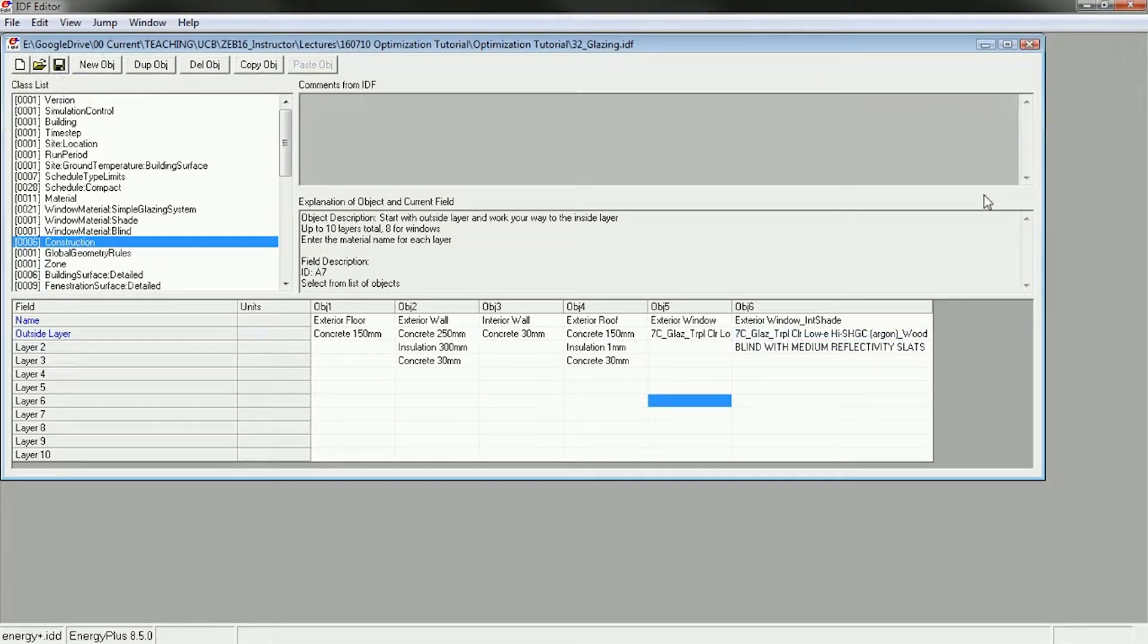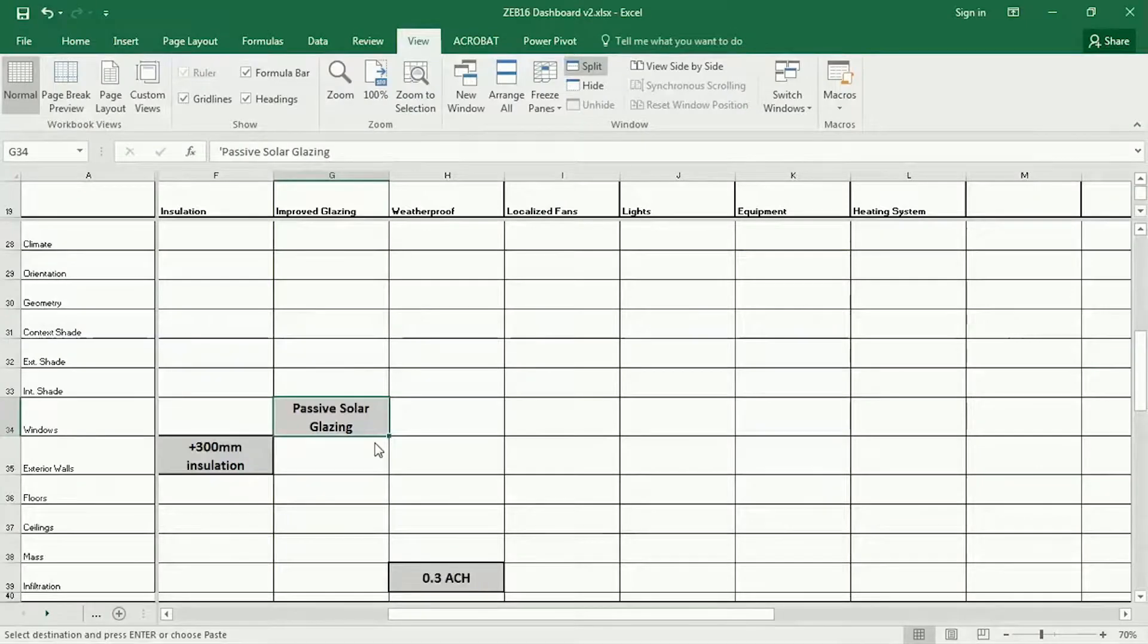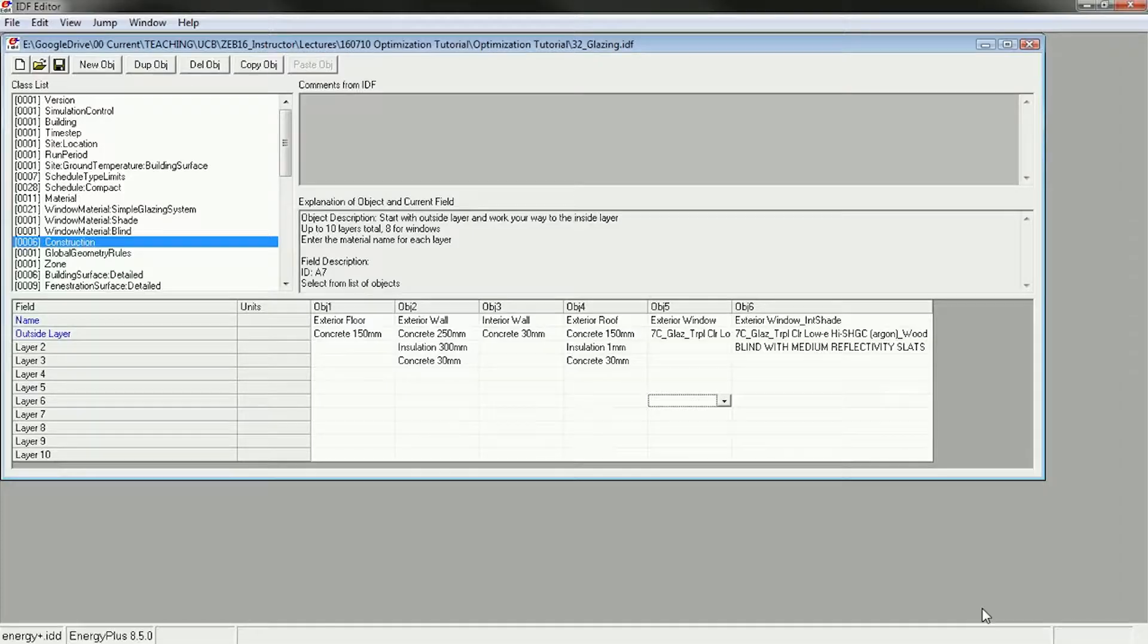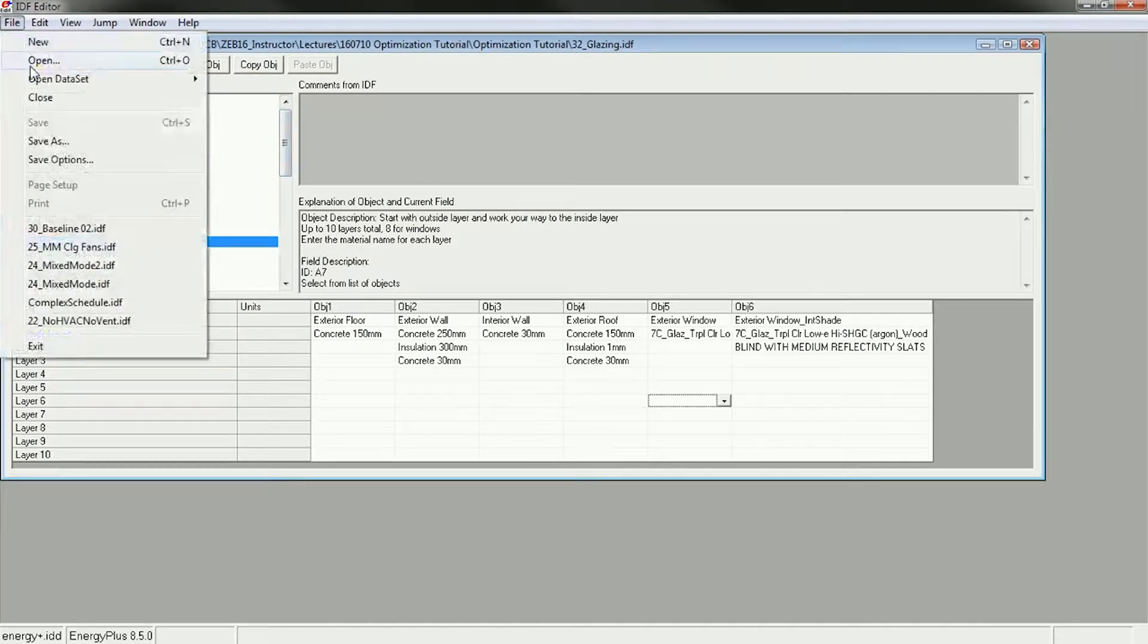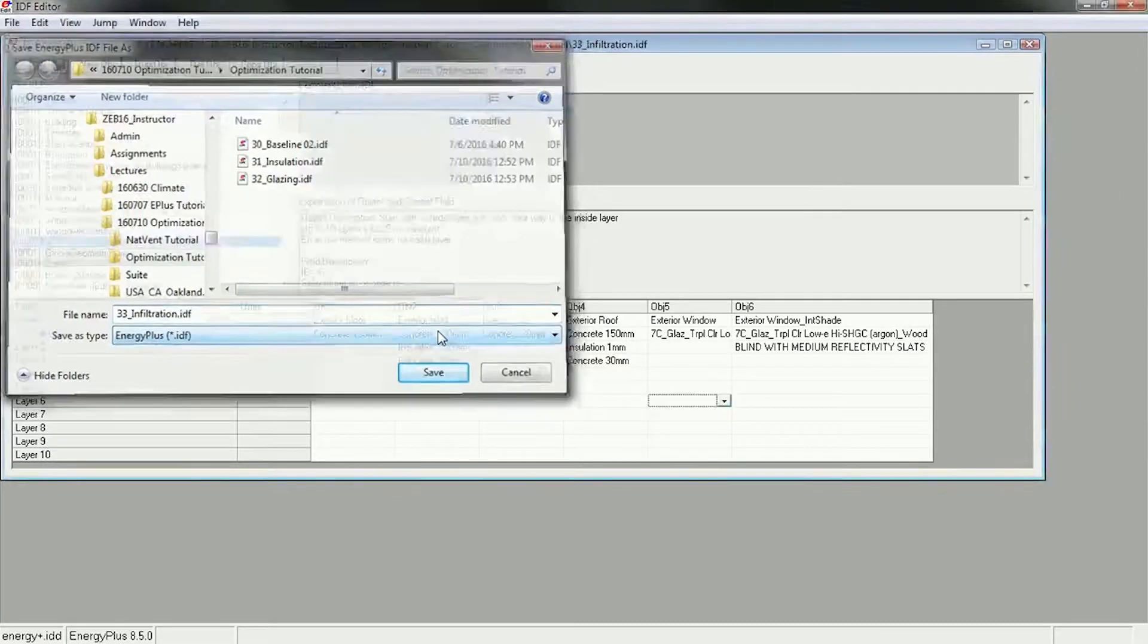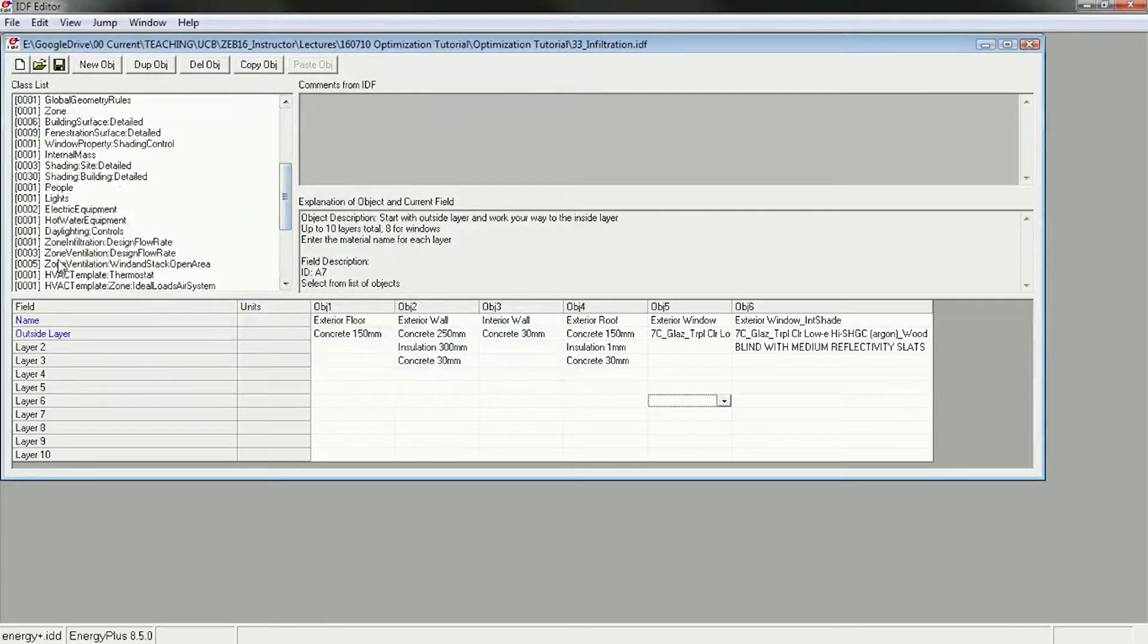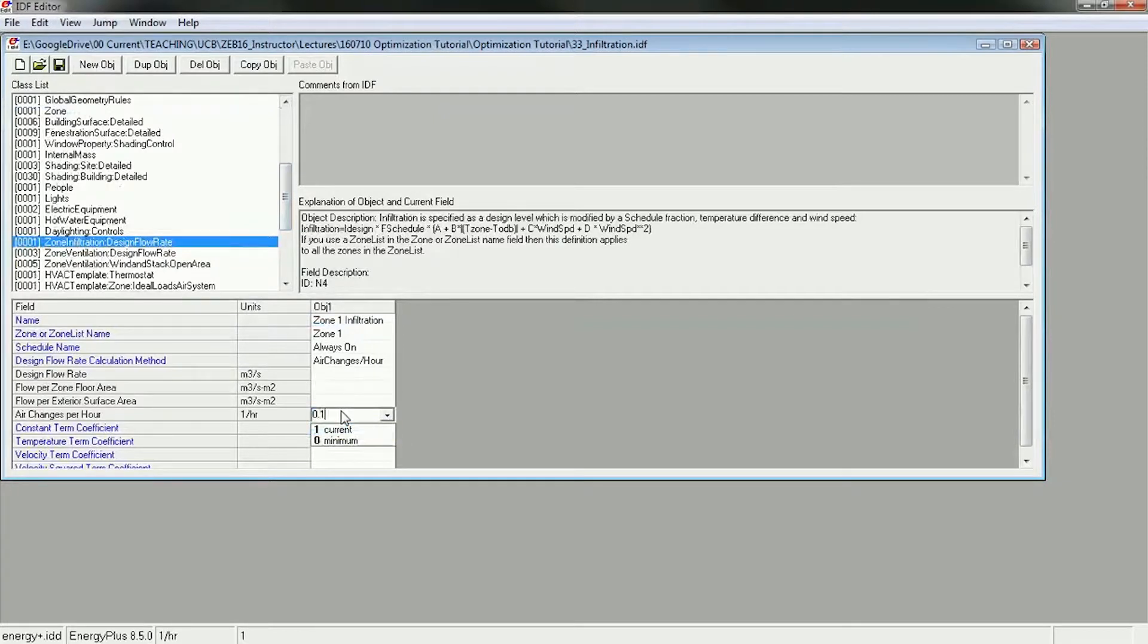The next one I've got is weatherproofing, so infiltration. And I'm going to go down, I'm going to save this. Remember to save as you go, this is really critical. 33, infiltration. And I'm going to go down to my infiltration object and change this from 1 to 0.1 and save.